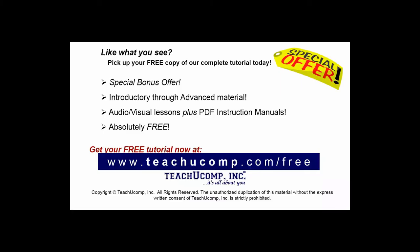Like what you see? Pick up your free copy of the complete tutorial at www.teachucomp.com/free.